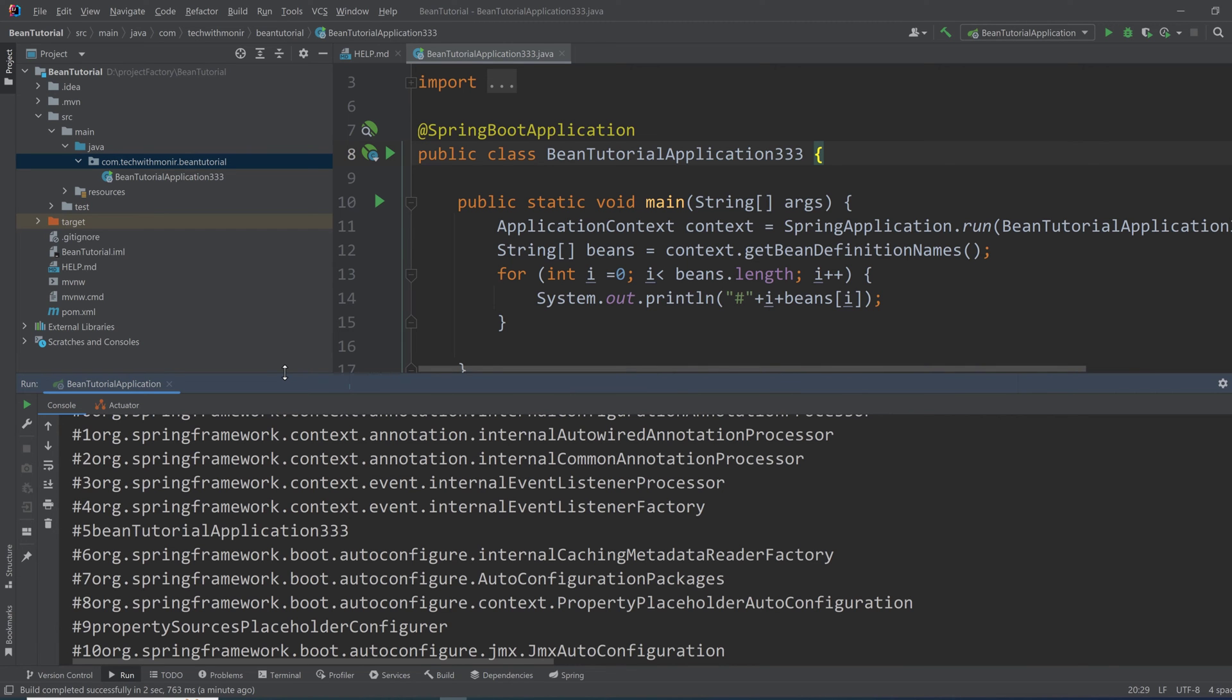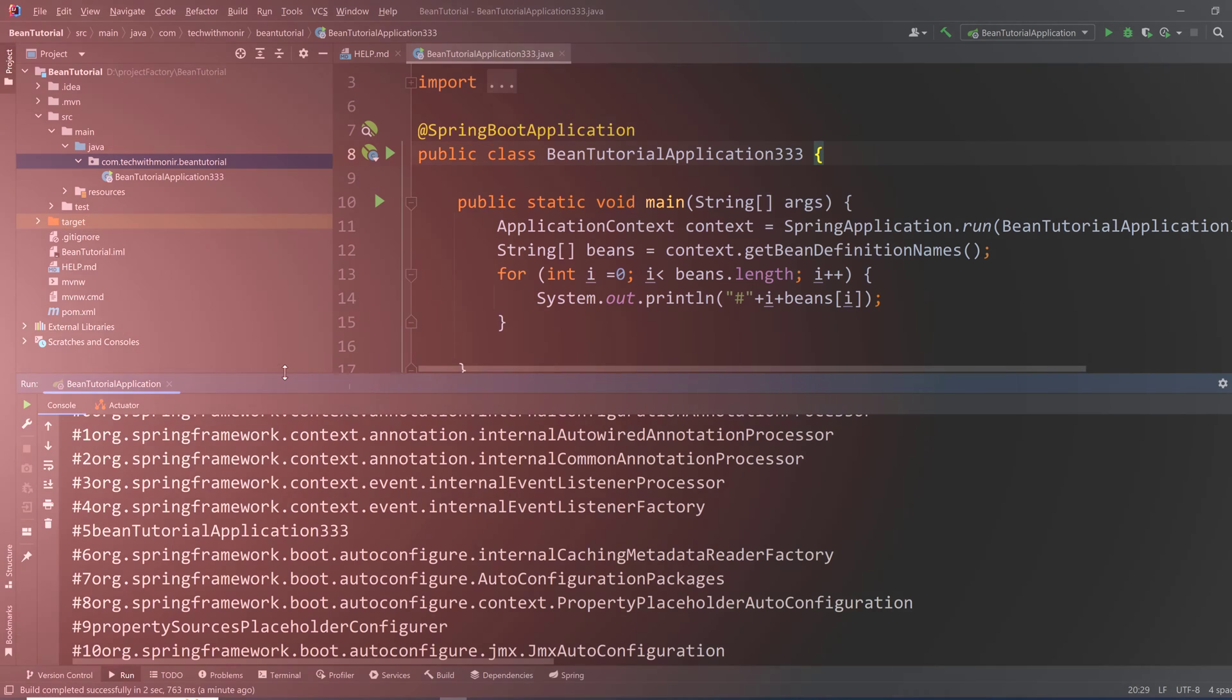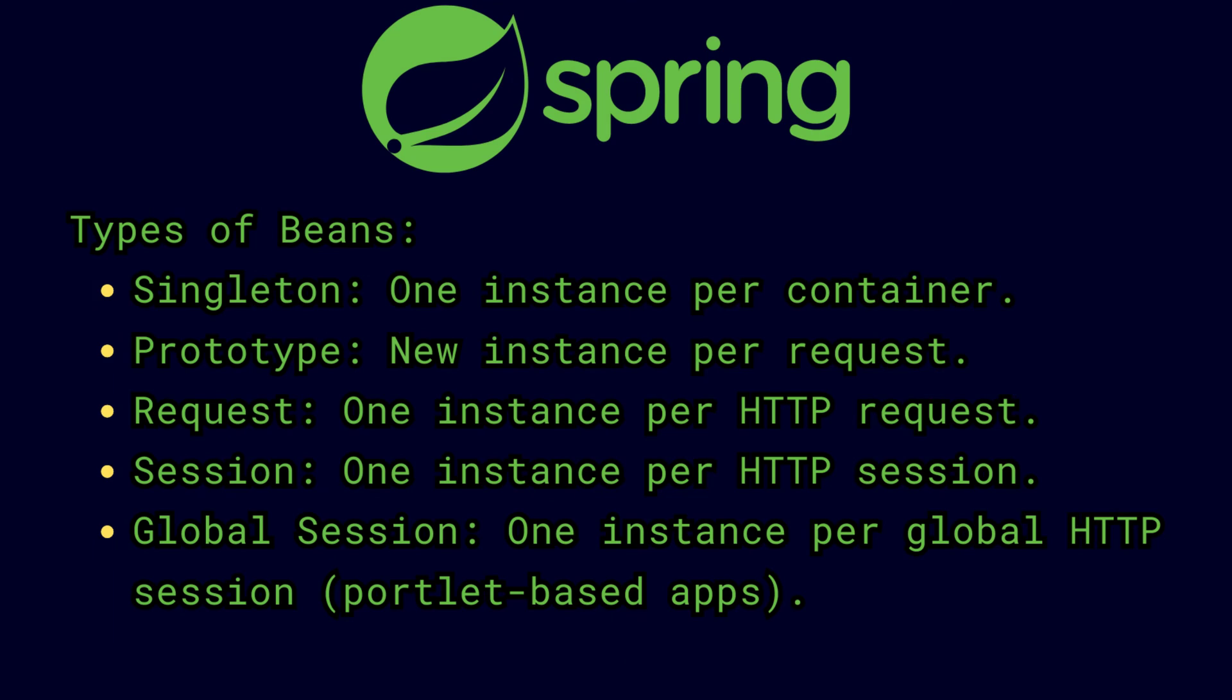And it also has some scope like singleton, prototype, session, and others. So singleton is by default.